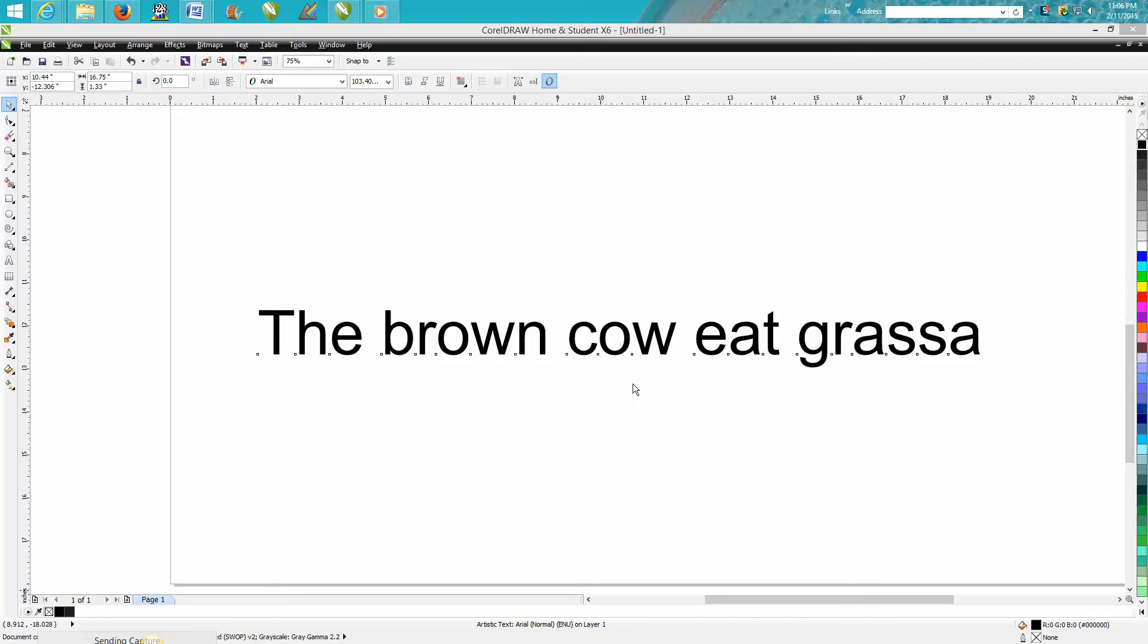Hi, it's me again with CorelDraw tips and tricks. Tonight we're going to talk about what you can do with your text tool.